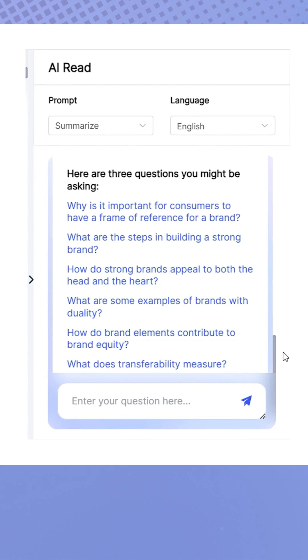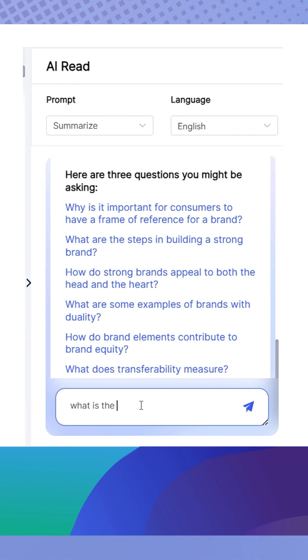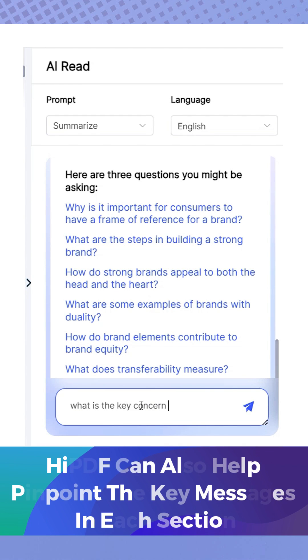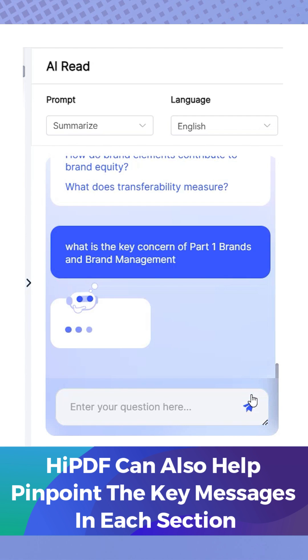Save time without compromising your understanding. HiPDF AI can also help pinpoint the key messages in each section. Input your prompt, and it will list and guide you to the identified page.